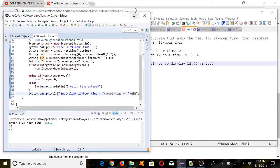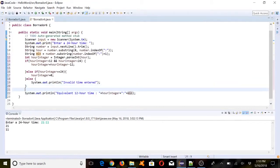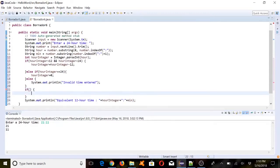We also need to add either AM or PM, so we need an if statement for that.